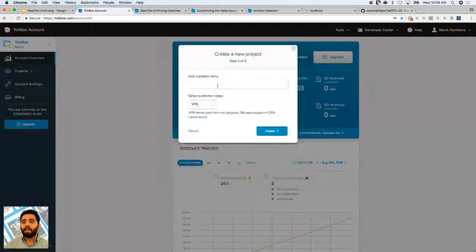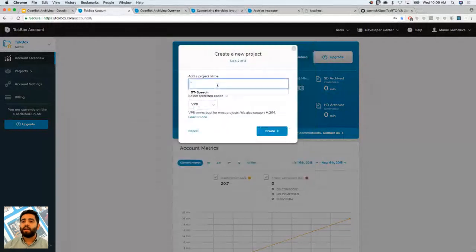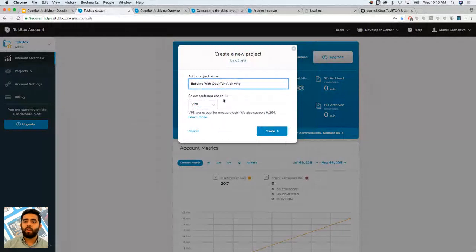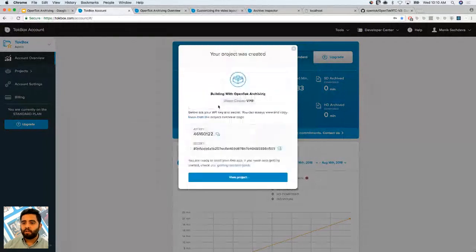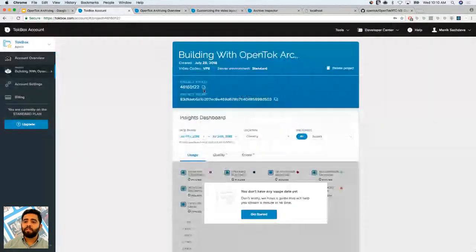I'll click on Standard and call the project "Building with OpenTalk Archiving." I'll leave the codec at the default and click Create. It'll generate my API key and secret, which are required for me to generate sessions and tokens.